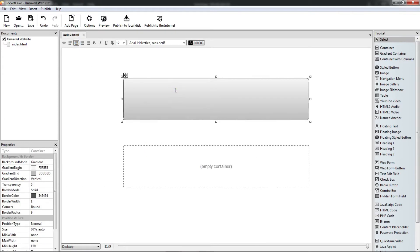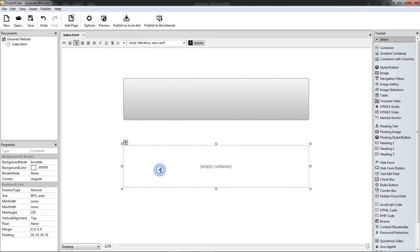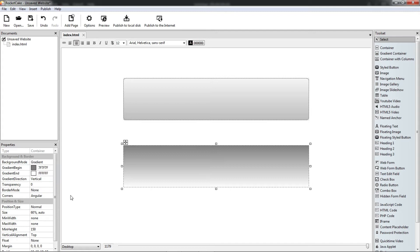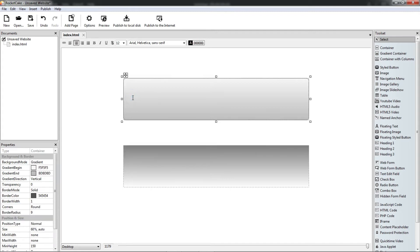Here is the gradient container. The background mode is gradient, so let's do it. The background mode: gradient. Let's see the colors.